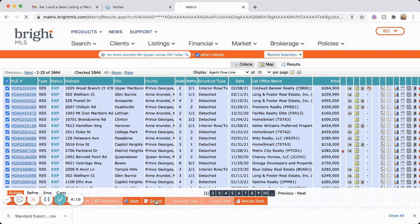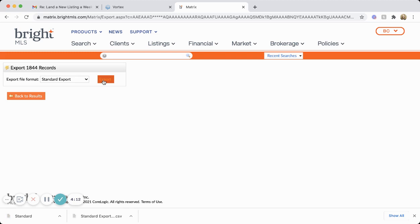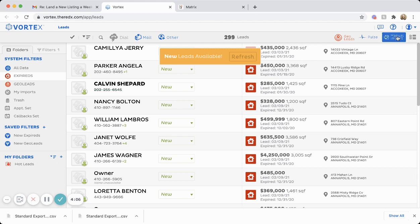And you want to export this as a standard. It's going to download as CSV. Now go to the RedX Vortex portal, go to manual import.